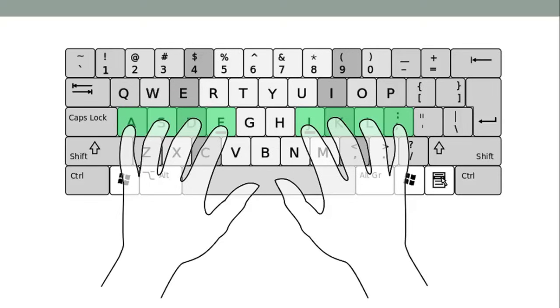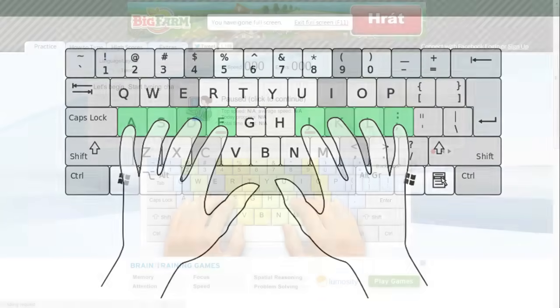Right, now that you're not looking at the keyboard and you know where your fingers go, the best way to learn is simply to practice.